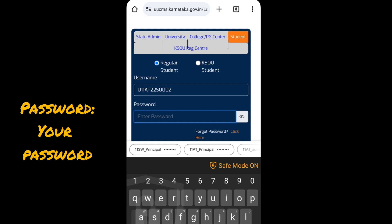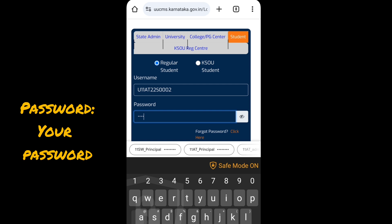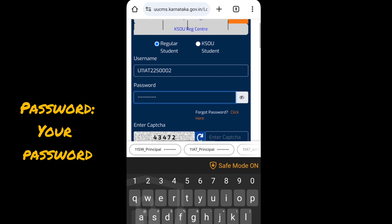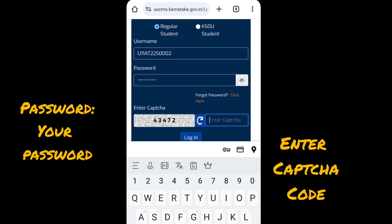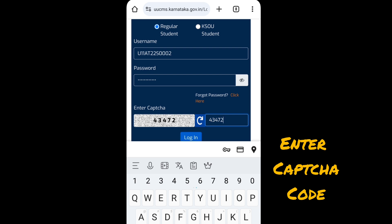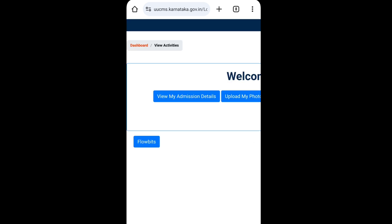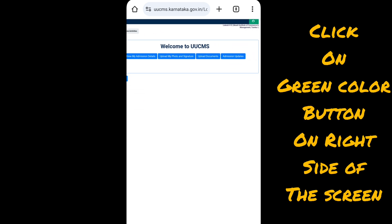For example, the password starts with 'Welcome@1234', or it could be your date of birth or your chosen password. Then click on Enter CAPTCHA and enter the CAPTCHA code. Click on Login — it will display the student home page.